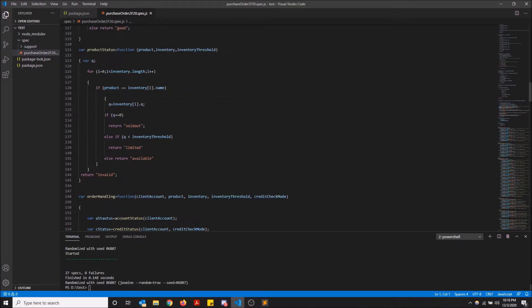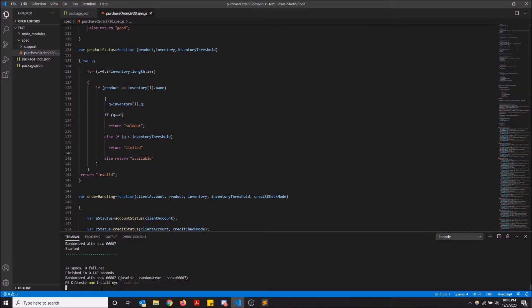what you want to start off with is do npm install nyc-save-dev. nyc is the short form for Istanbul, I guess. I don't know. It's the same package, but yeah. So just do that really quick.